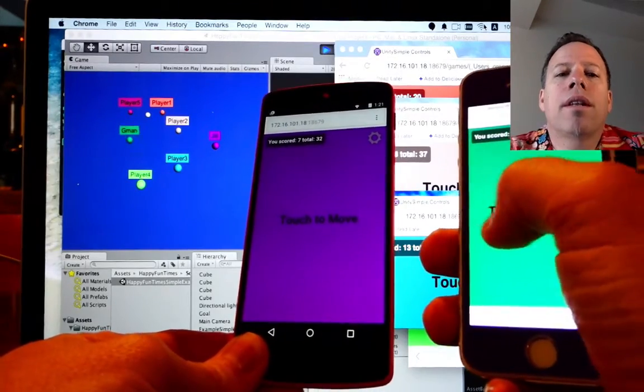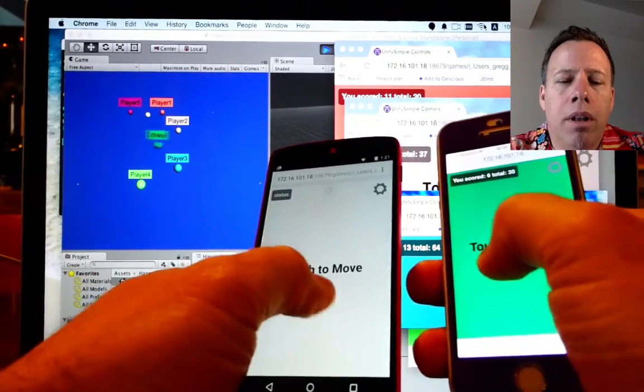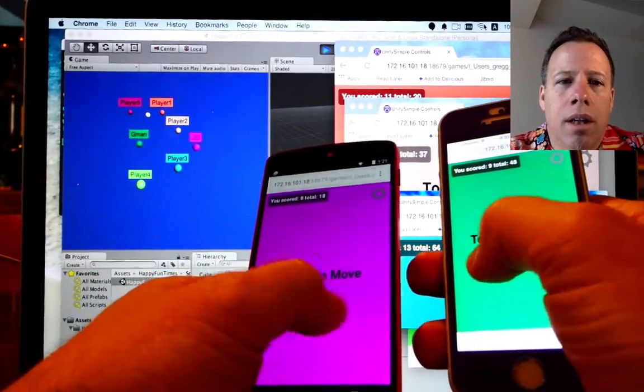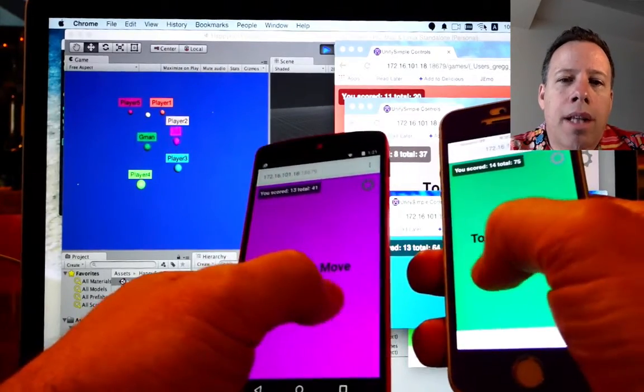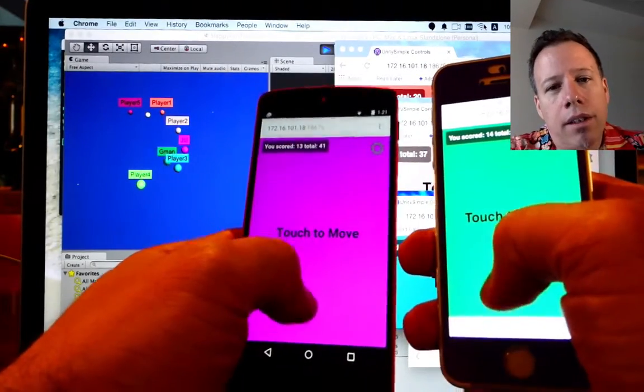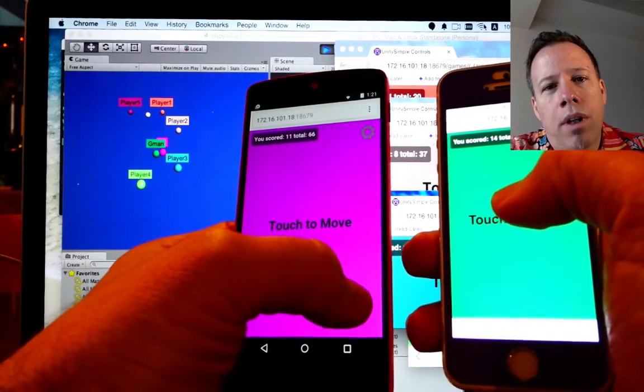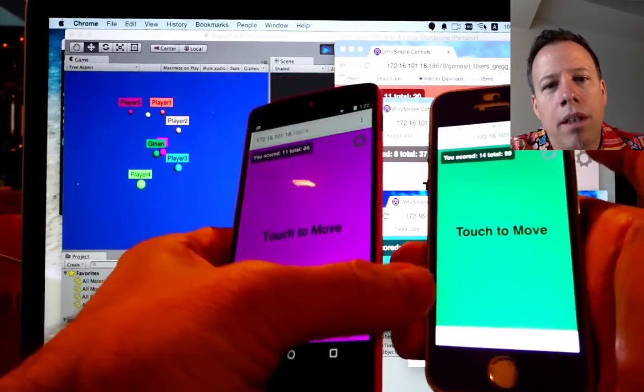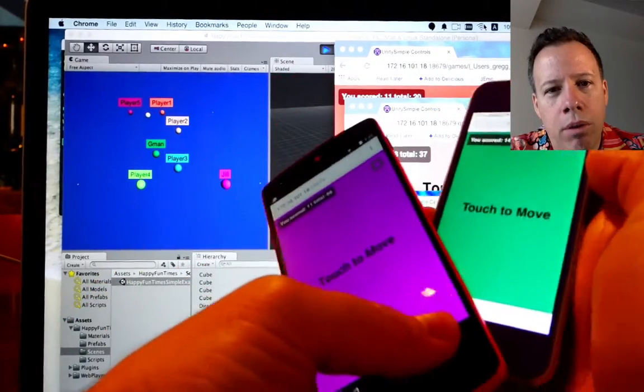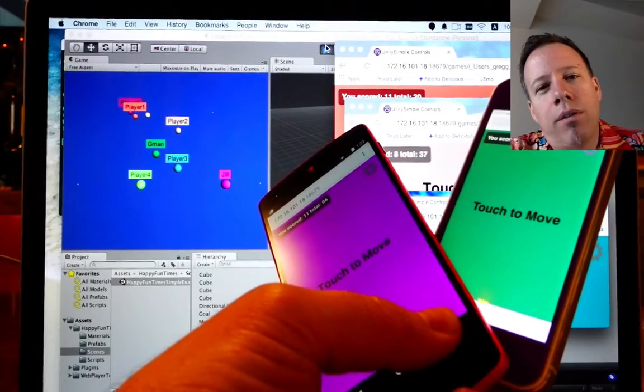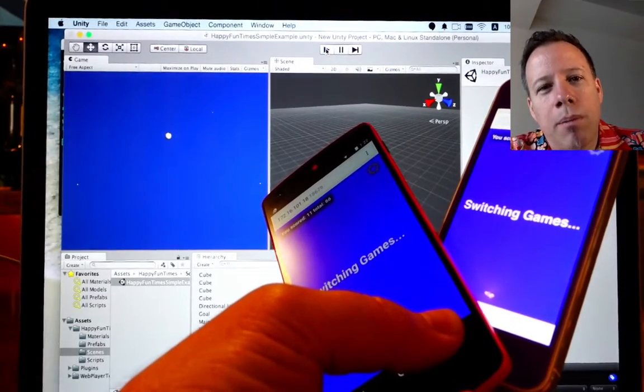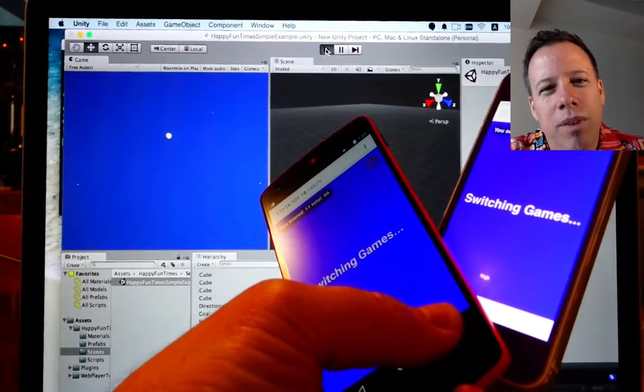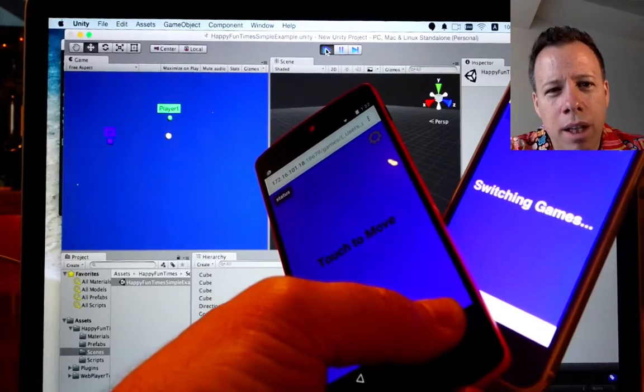One thing you'll notice is here. I'll stop Unity in a moment. You'll notice the phones will disconnect. And when I pick play, they'll reconnect. And so, that's pretty useful for when you're testing. You don't have to go back and do the whole phone rigmarole again. Of course, if your phone goes to sleep, you probably have to do something. But it is pretty useful to see them just auto reconnect.